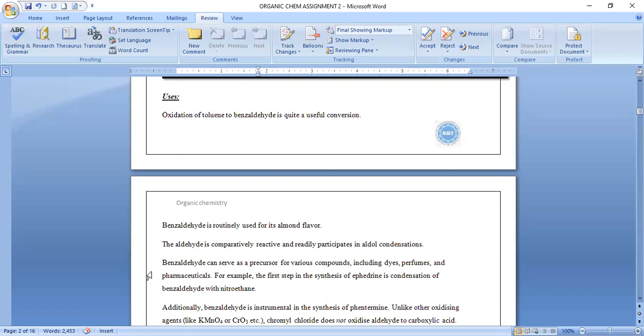It can serve as a precursor for various compounds including dyes, perfumes, and pharmaceuticals. For example, the first step in the synthesis of ephedrine is a condensation of benzaldehyde.